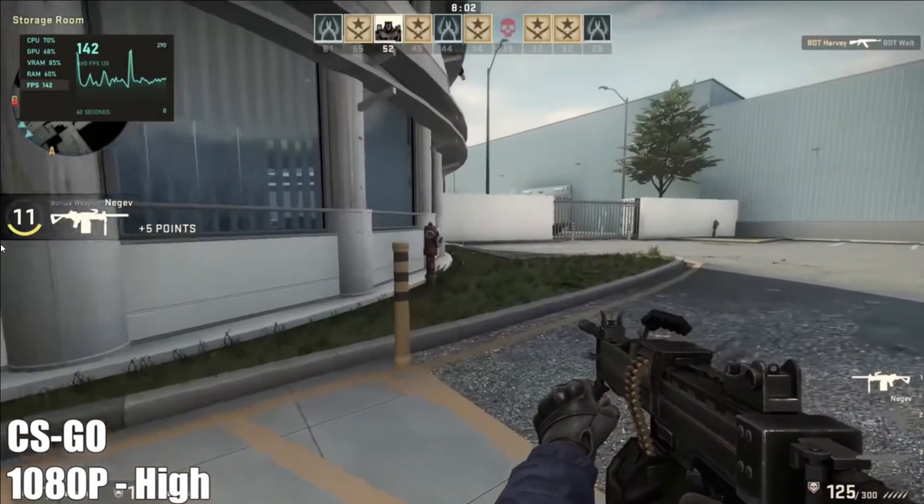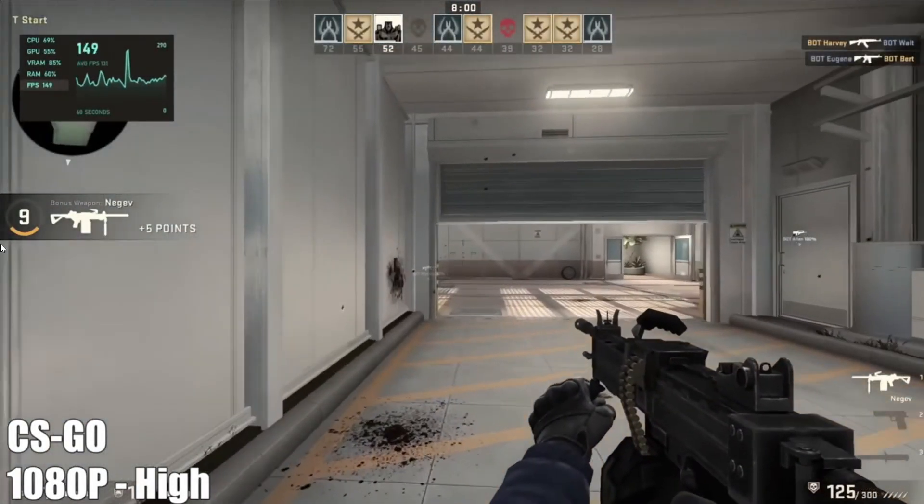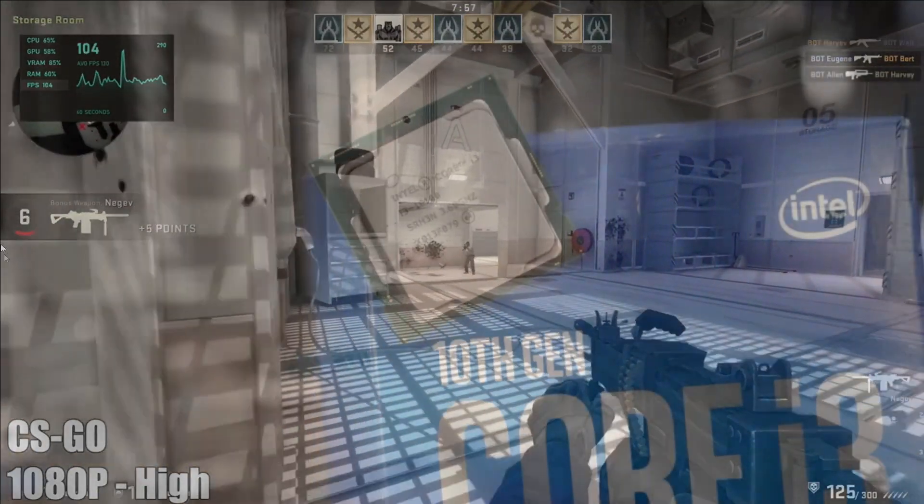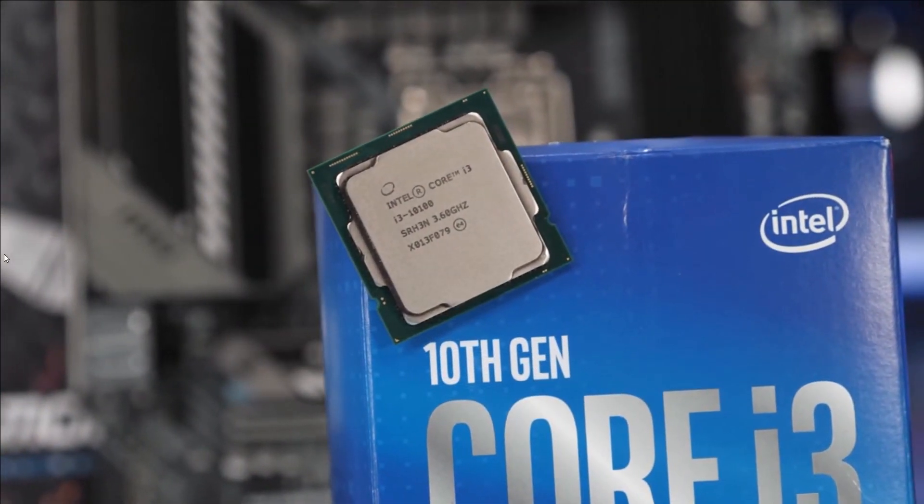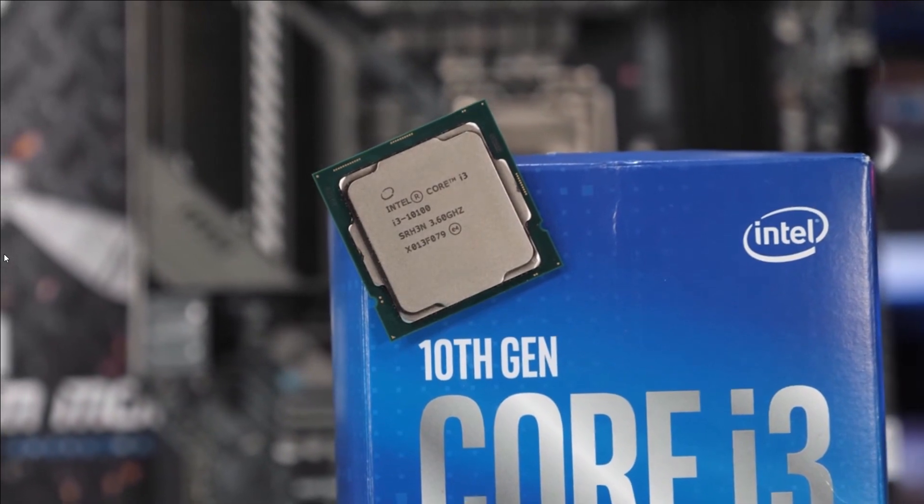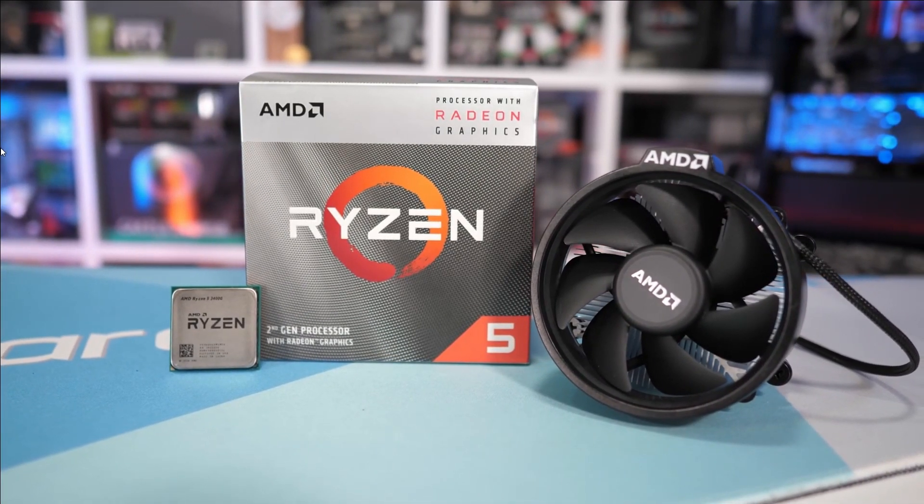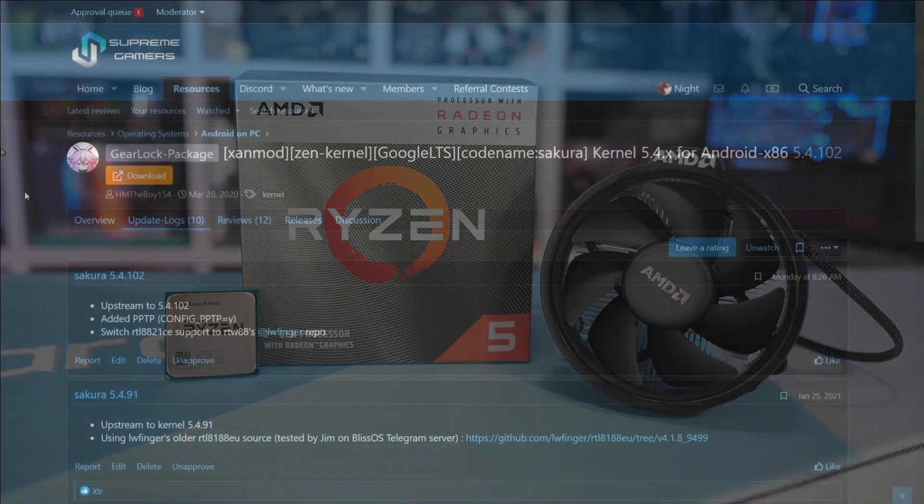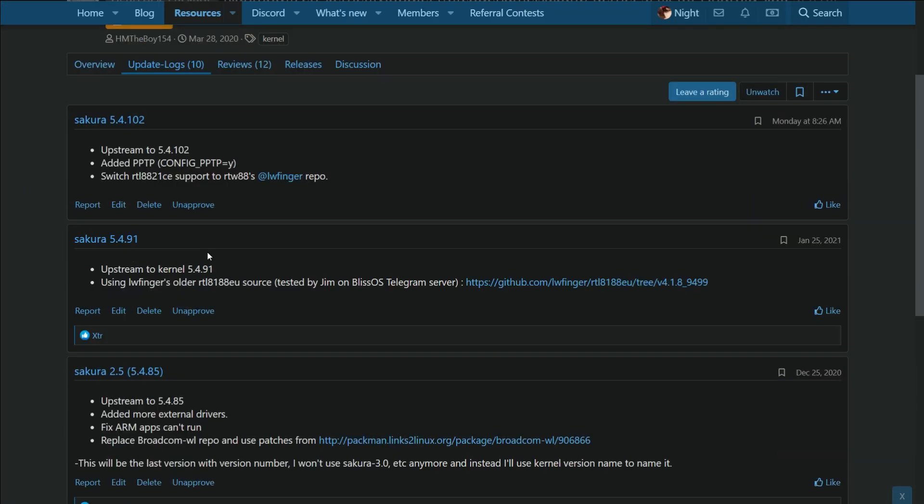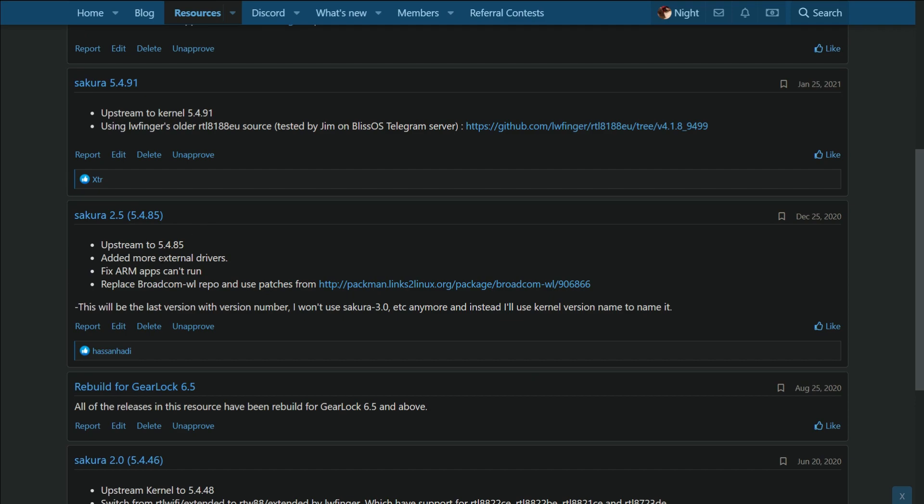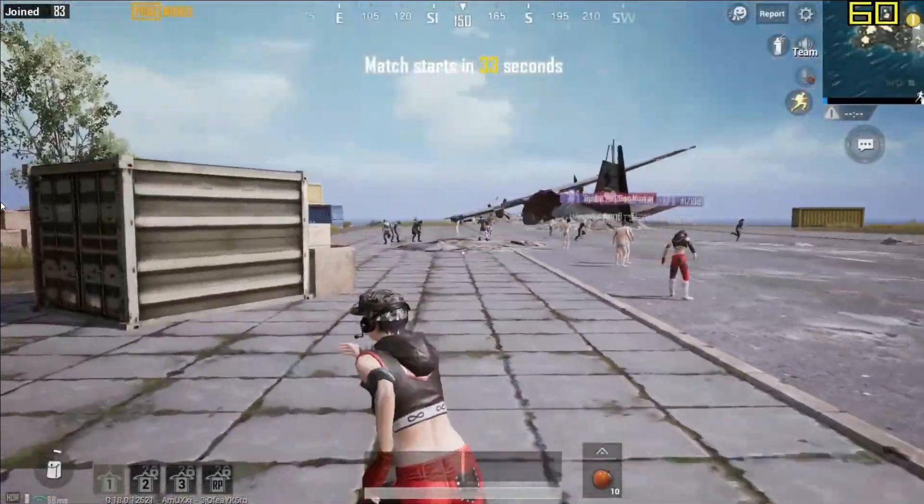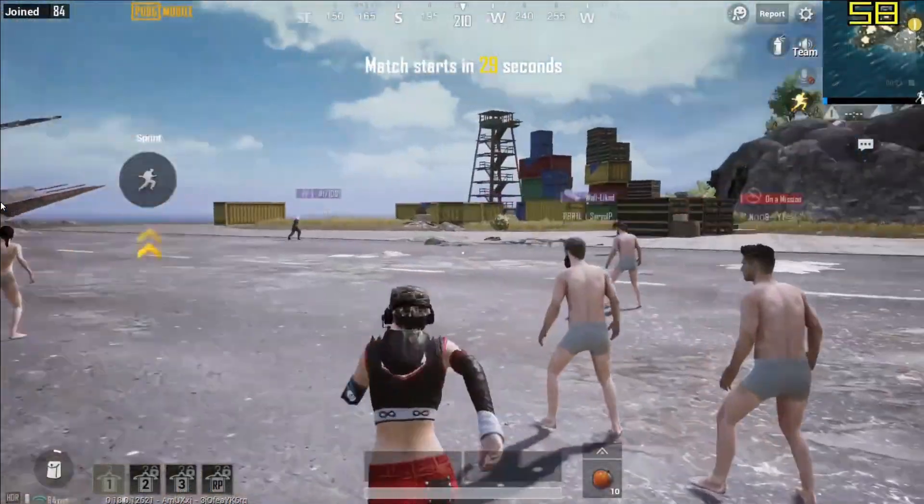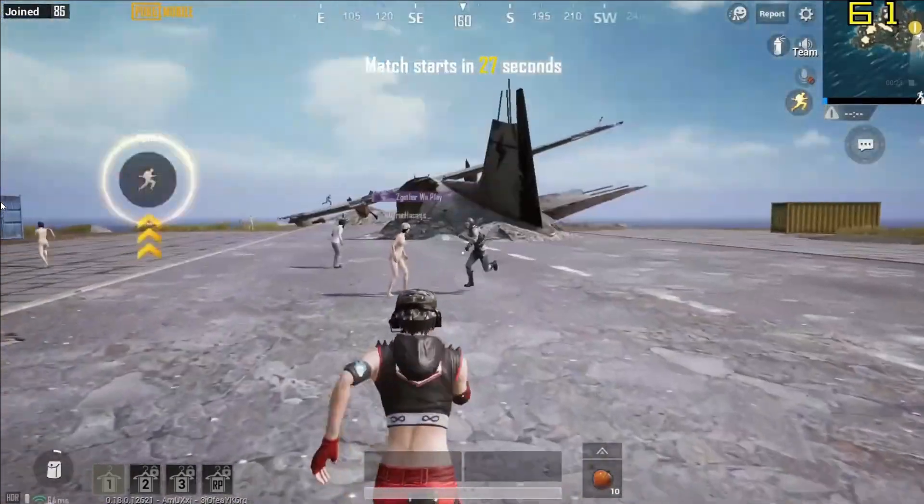If you are a casual gamer who doesn't want to buy new and expensive CPUs and GPUs, then you should buy an Intel i3 10100 CPU or an AMD Ryzen 5 3400G. Both of these CPUs have support for Android x86 with the newer kernel 5.4 and Mesa 20, and the iGPU in them is more than enough to play any Android x86 game at 60fps.